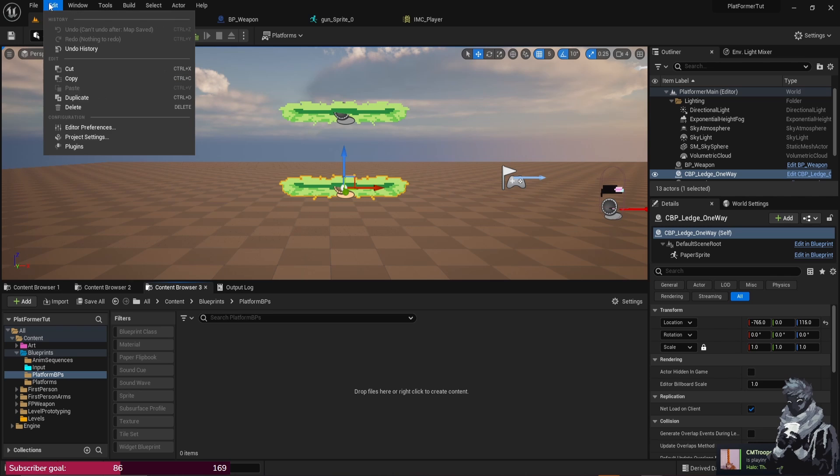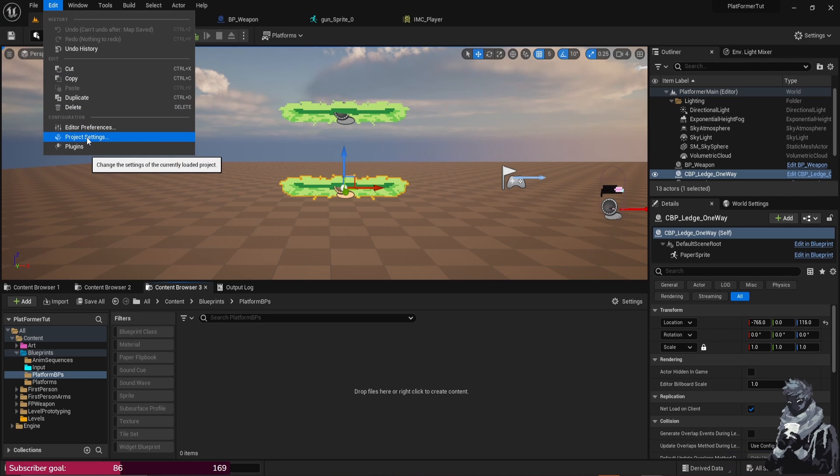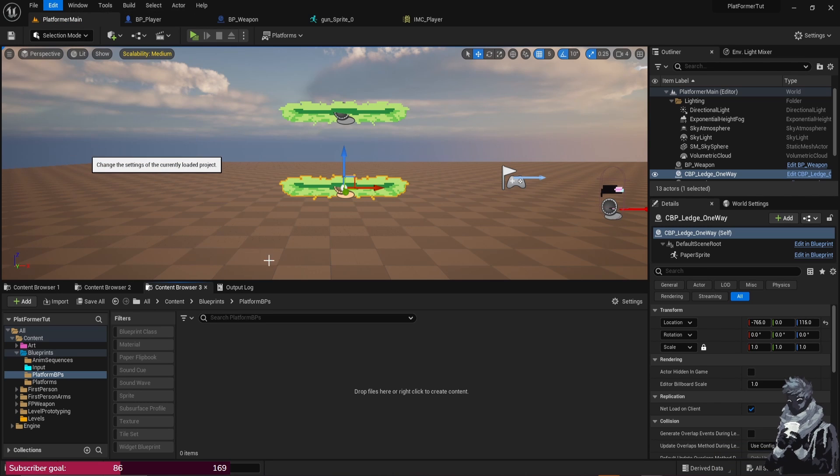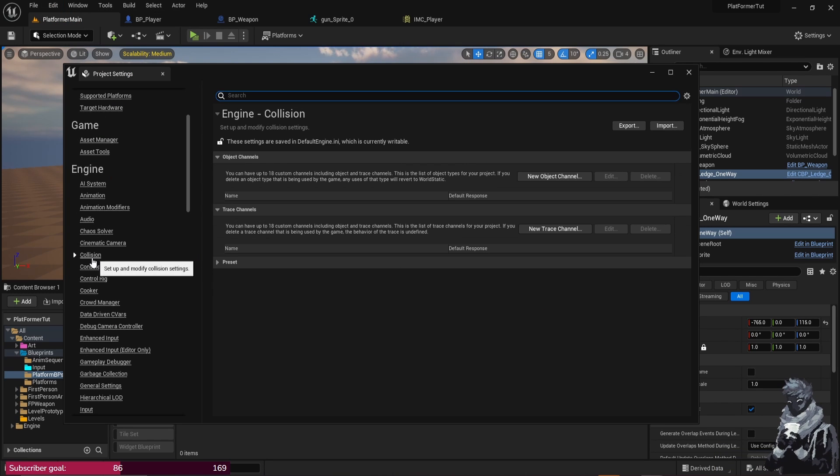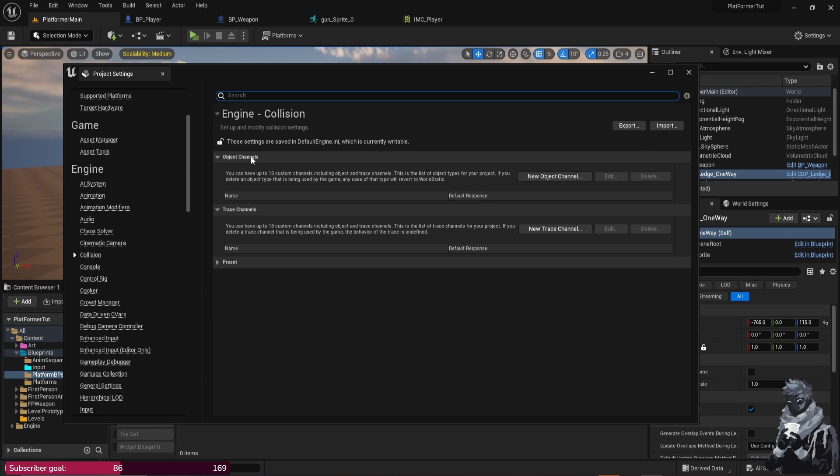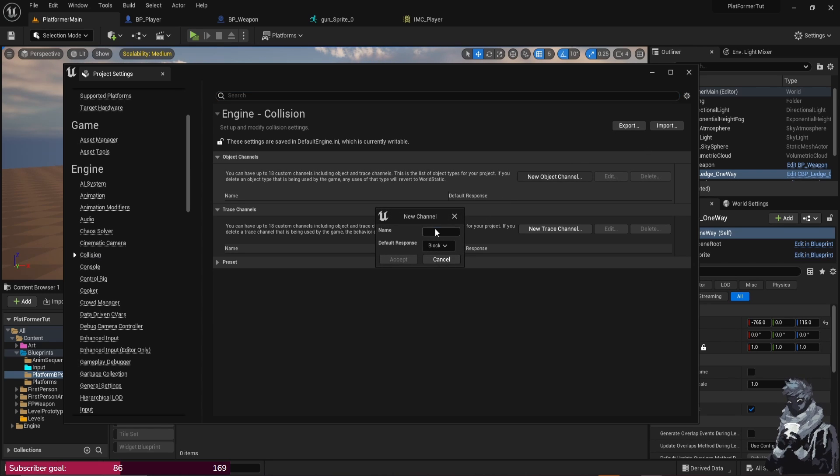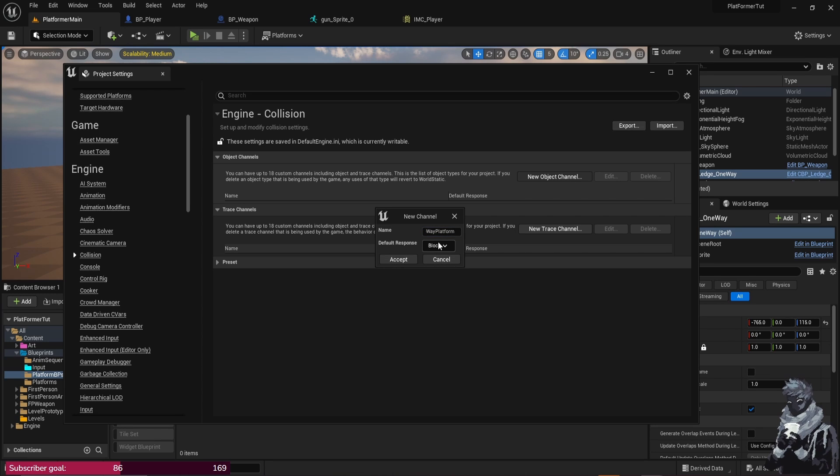The very first thing you do before you really touch anything, you'll want to go to Edit, Project Settings. So in Engine, you just want to look for Collision and under Object Channels you just want to do New Object Channel and I'm just going to call this One Way Platform and I'm just going to have it be Block.